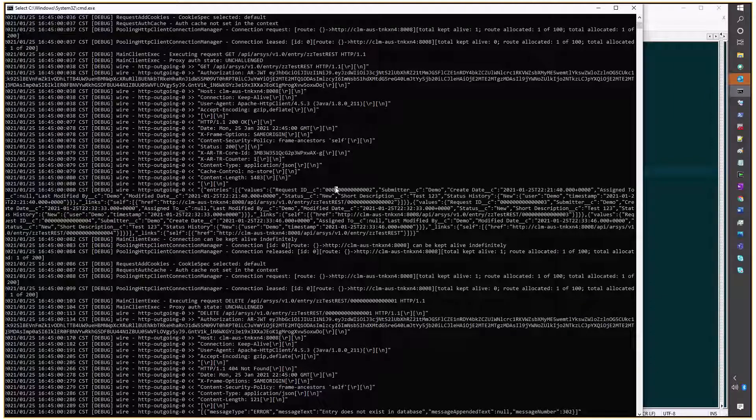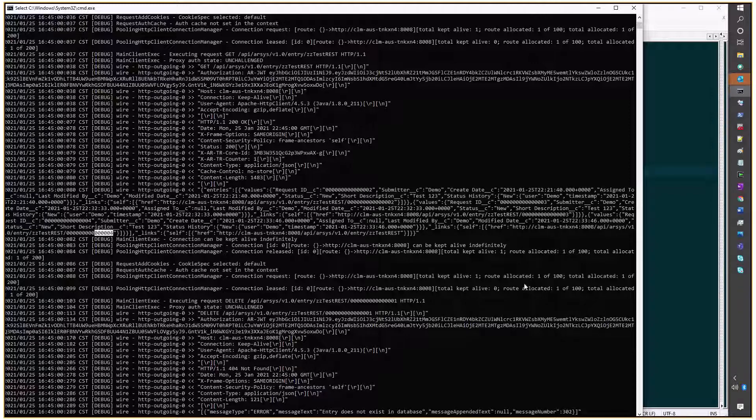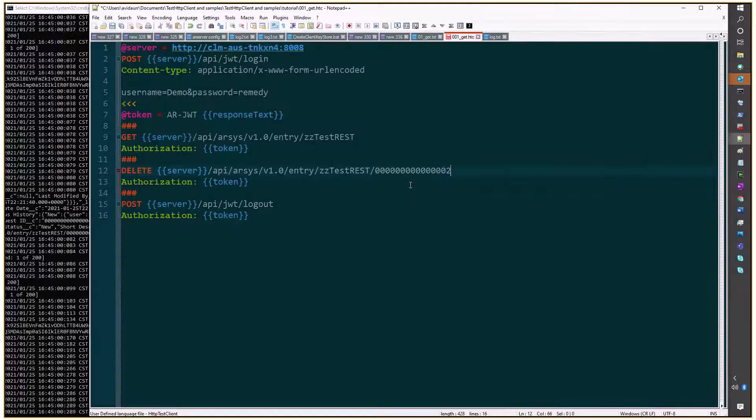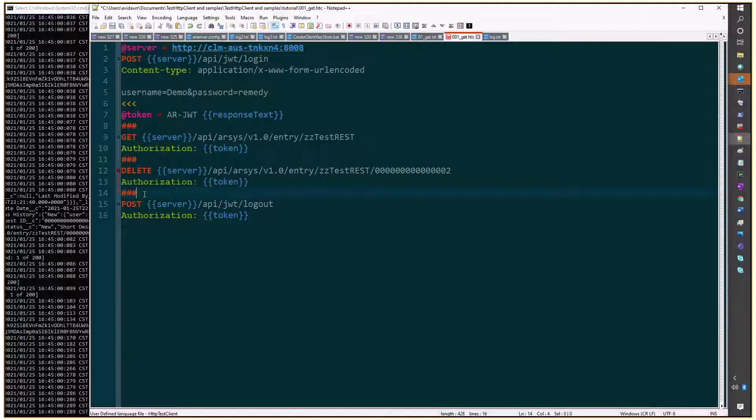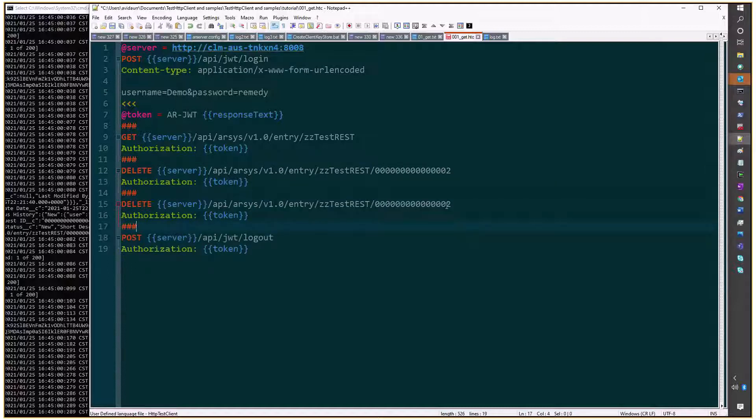So I'll do the same for request number 2, 3, and I think we have a 4. Yep, now we do have that. I'll just copy this for 2, 3, and 4.